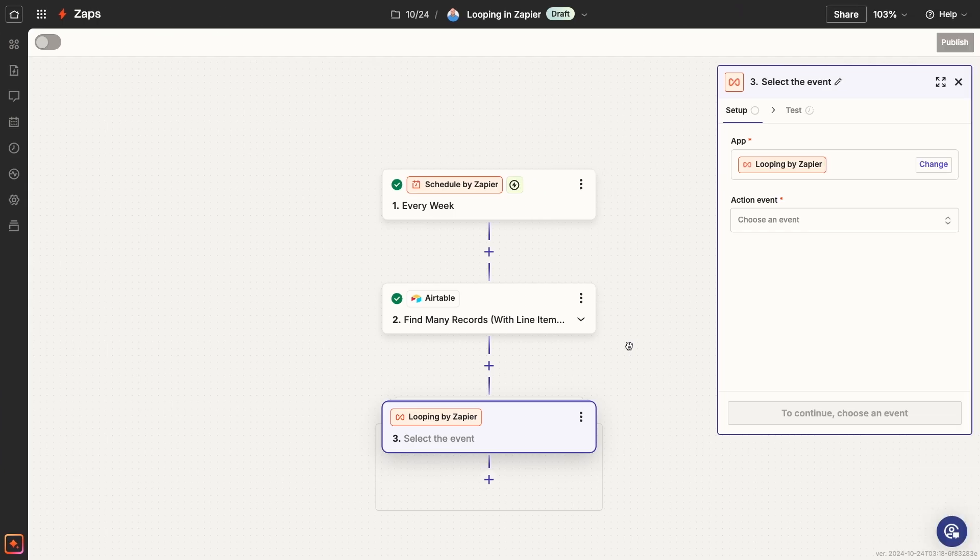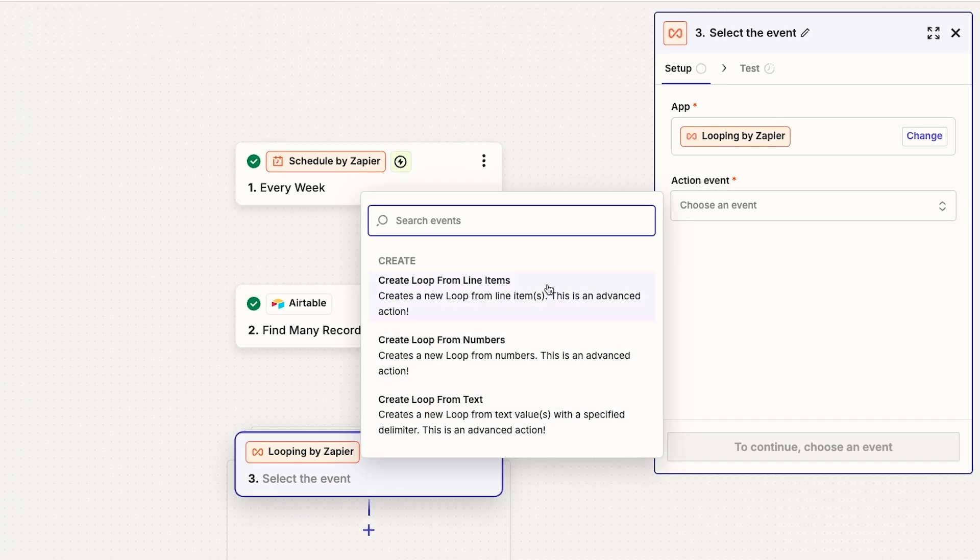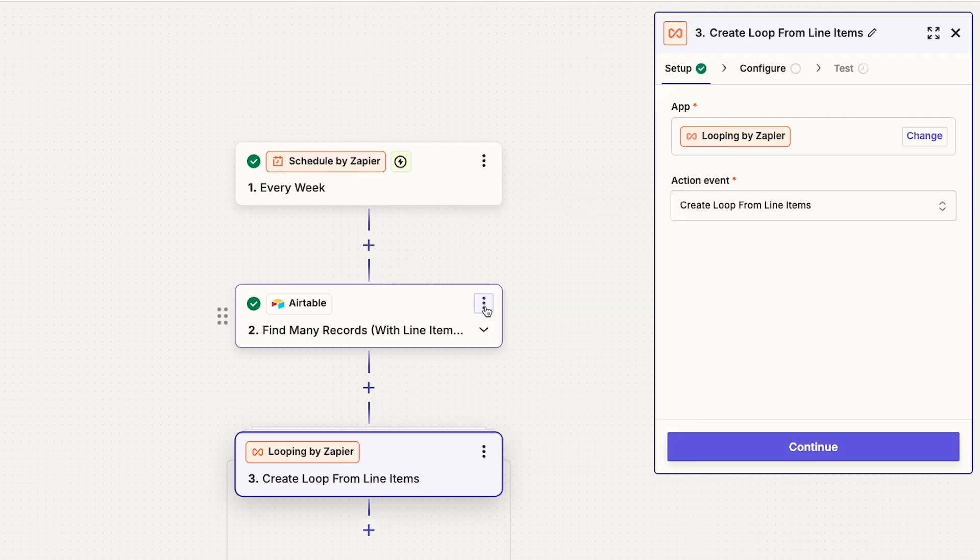There are three options for how you can construct your loop. I'll explain the other two later in this video, but for now, let's just focus on Create Loop from Line Items.